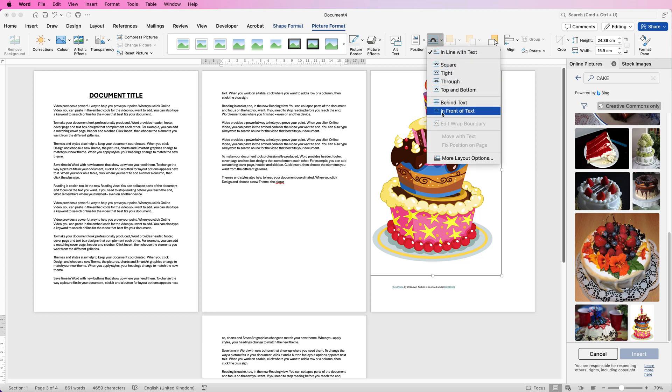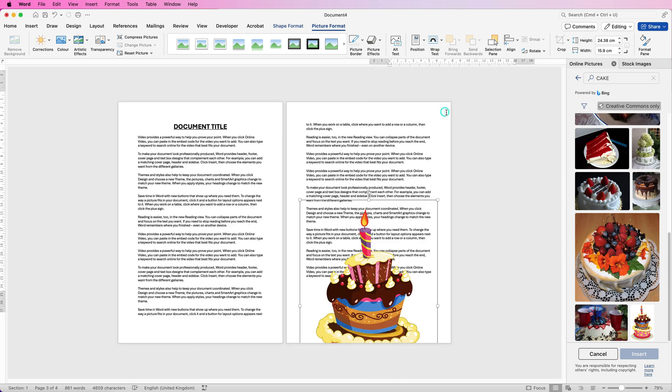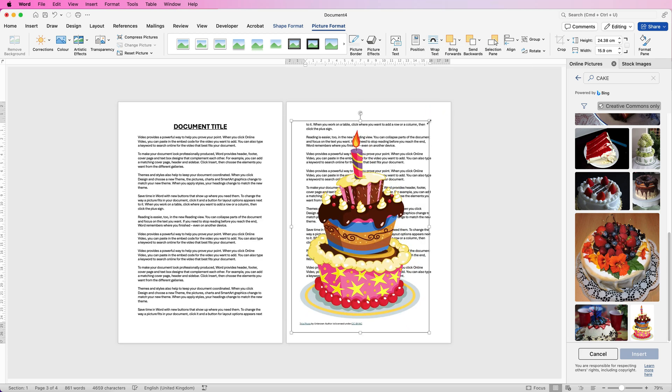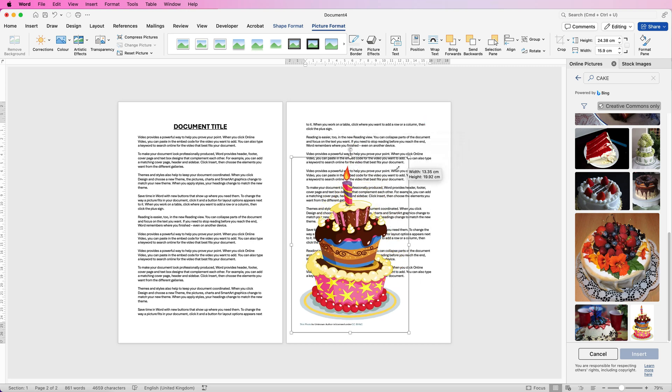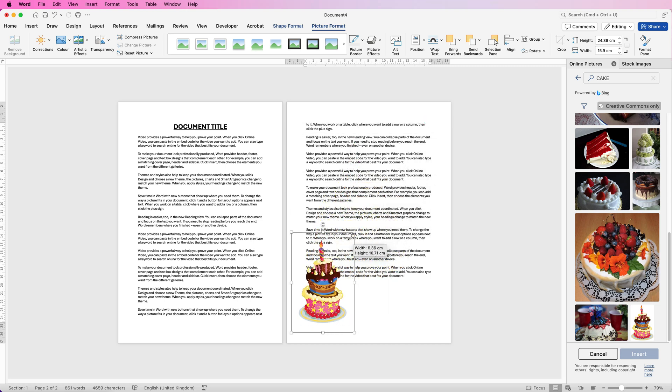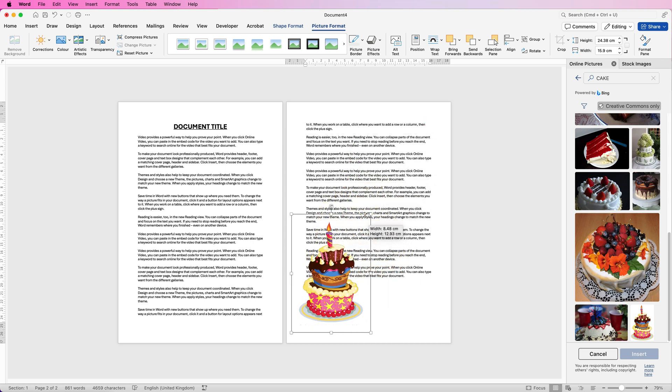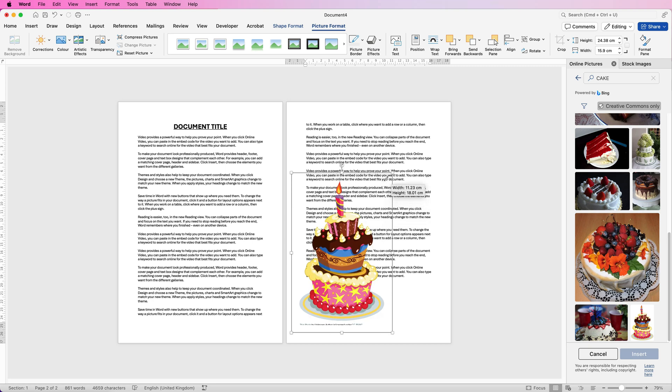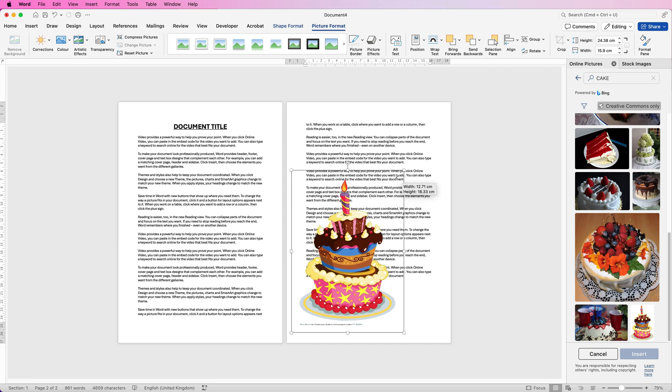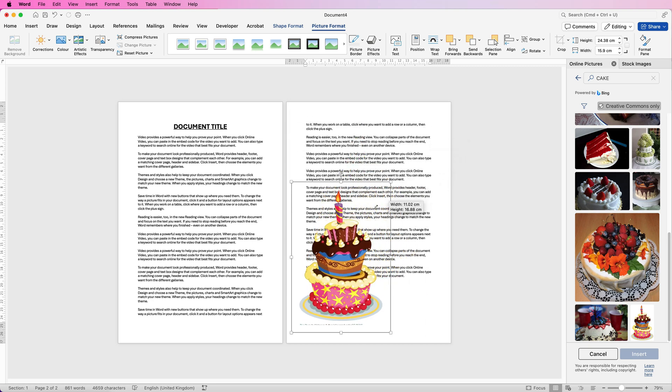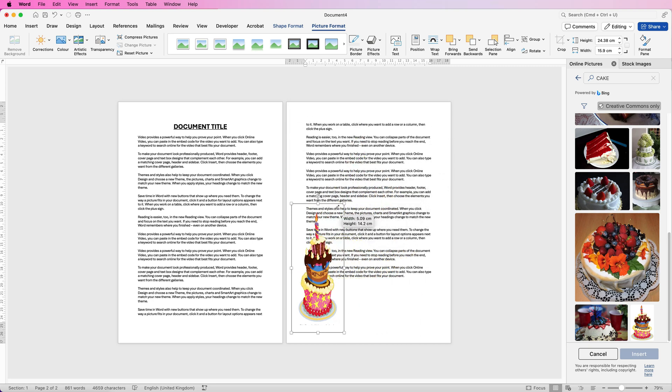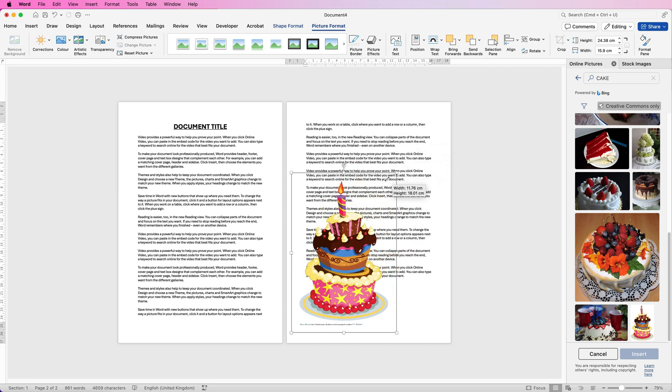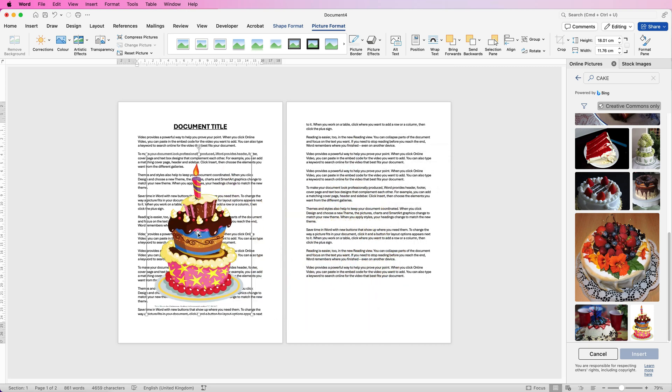Now I'm just going to select In Front of Text for now and you can now see that we've put the picture over the top of our text and you can also now resize this image. If you want to keep the original ratio just press the shift key down and it means it won't distort in the way I'm doing now. Just hit that shift key and it won't distort.